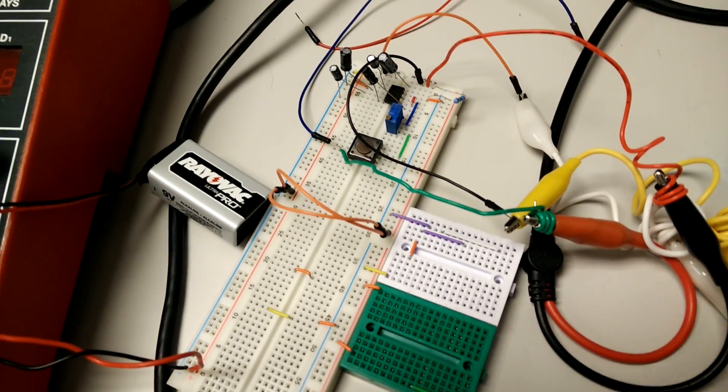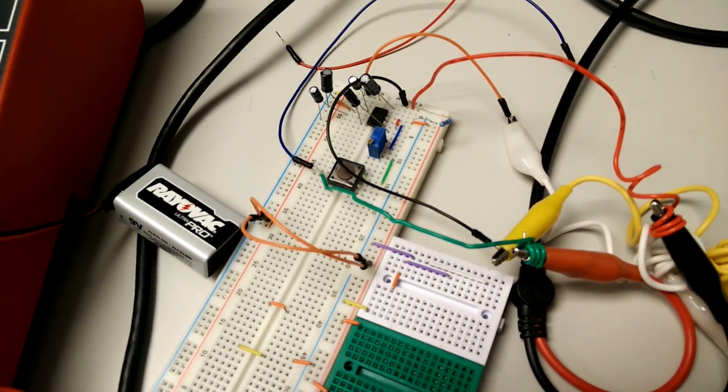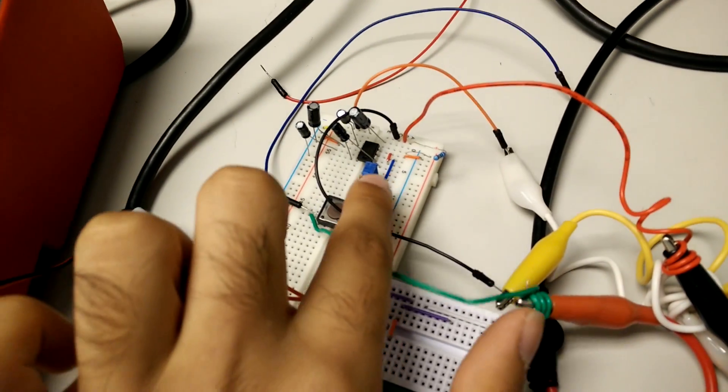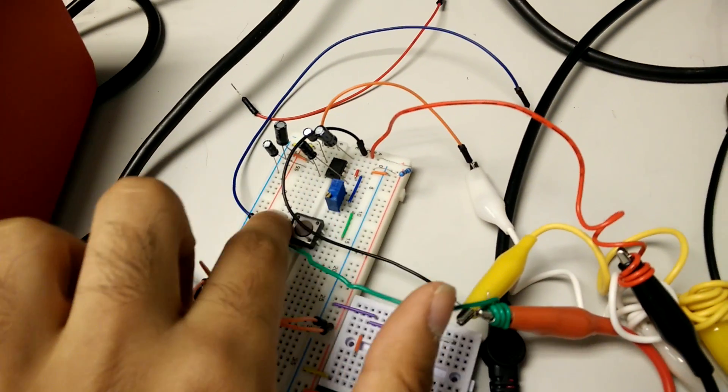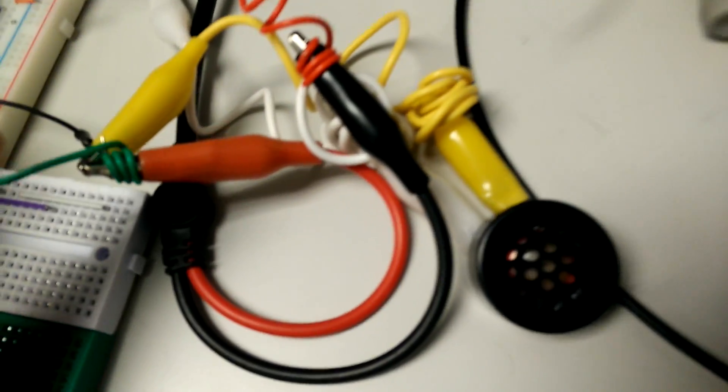Hello, my name is Rishab, and this is my ECP-1 project. It's a tone generator, so when you press this button, a tone comes out from the speaker.